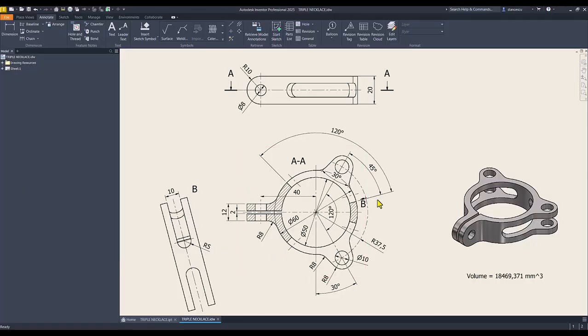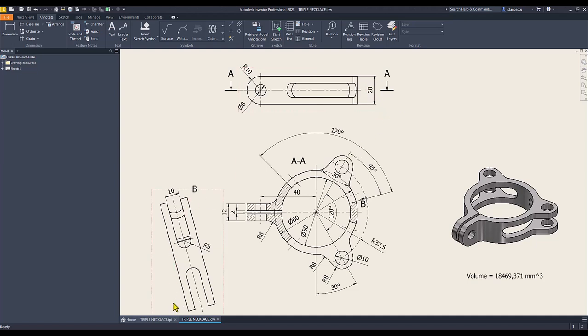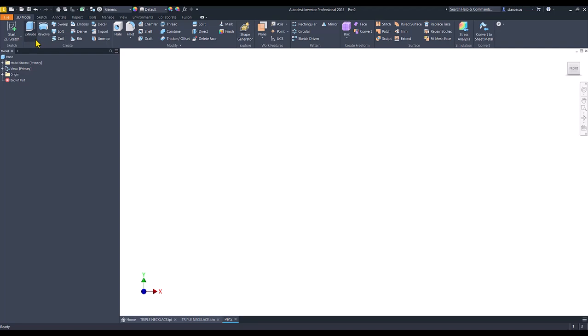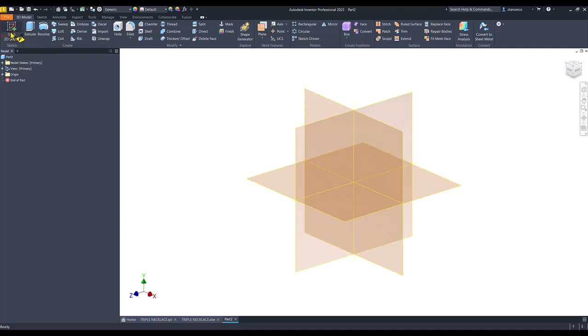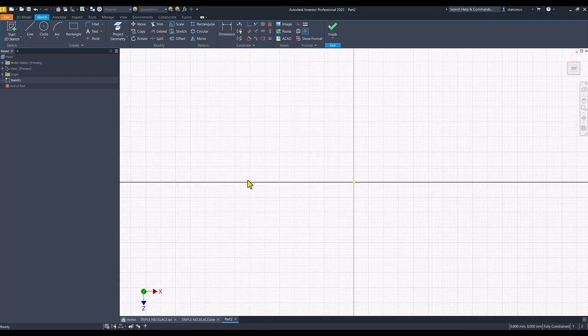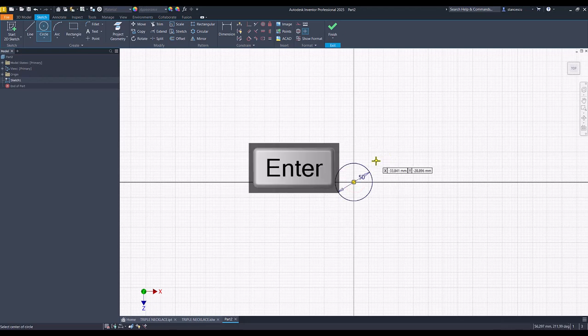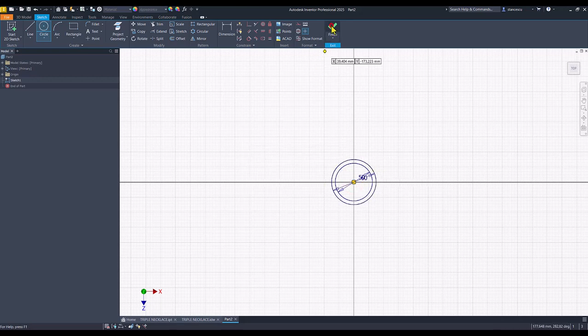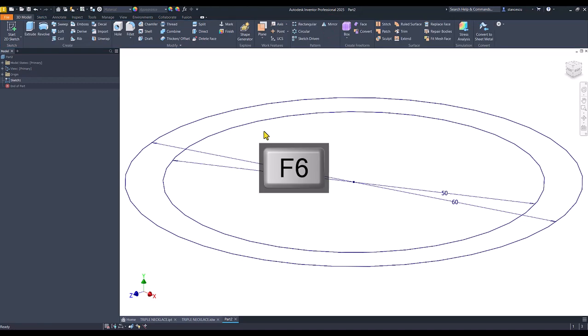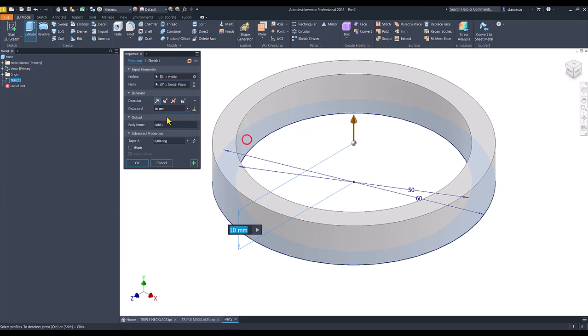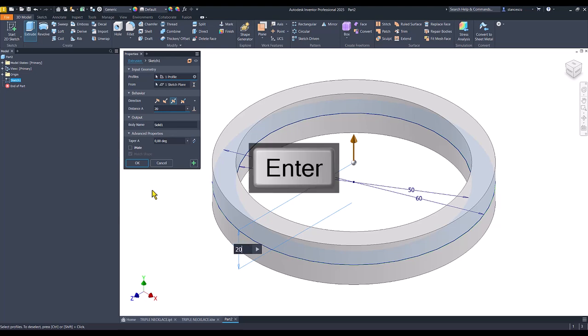We start by creating a ring with dimensions 50, 60 and extrusion on 20. New, standard millimeters IPT, sketch this plane with X to the right, then 50 and 60. Finish sketch, extrude, symmetrical. We select this face, symmetrical on 20.